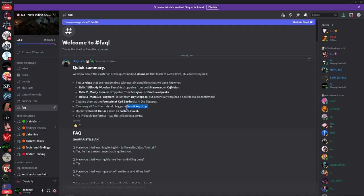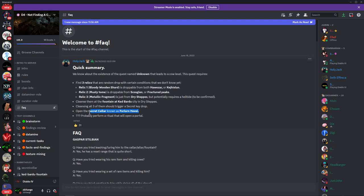This secret key drop we are assuming unlocks a secret cellar known as the Forlorn Hovel. If you remember from Diablo 2 and 3, this is the cow level pretty much.